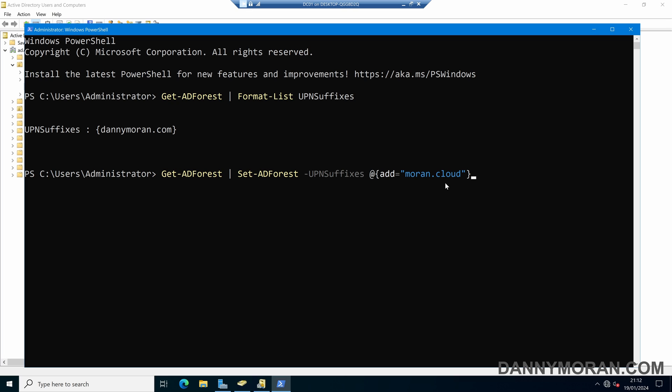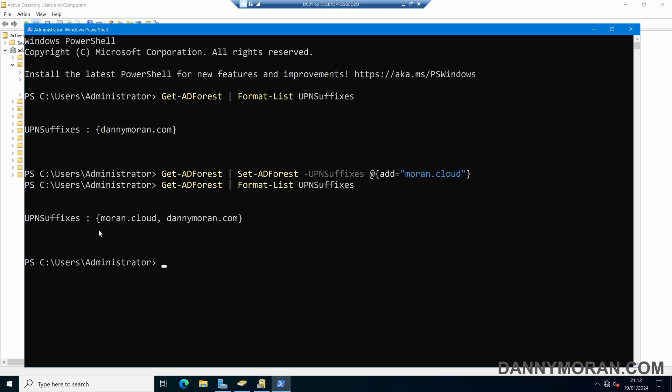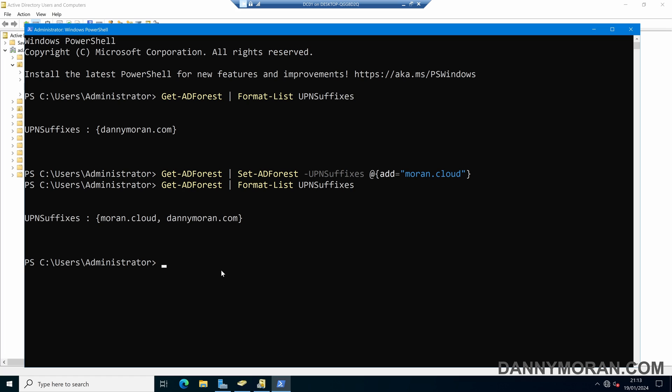If I run this command there's no output, but if we rerun our first command under UPN suffixes, we can see we've now got two domains added in our UPN suffixes list. That is how you can add new UPN suffixes to your Active Directory domain manually using the GUI or using PowerShell.